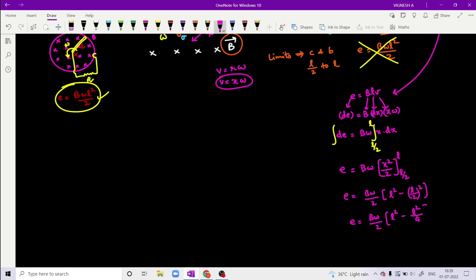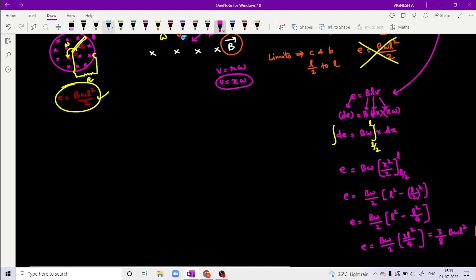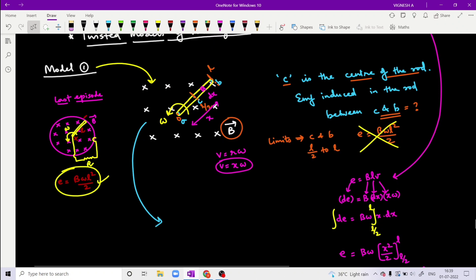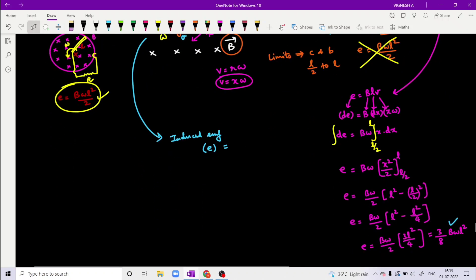So L² minus L²/4 is nothing but 3L²/4. Therefore E equals B·ω/2 into 3L²/4, which equals 3/8 · B·ω·L². So the induced EMF equals 3/8 · B·ω·L². That is the right answer for this tricky model. We call this a tricky model - center to one end - because simply applying the standard formula B·ω·L²/2 would be wrong. The correct answer is 3/8 · B·ω·L².